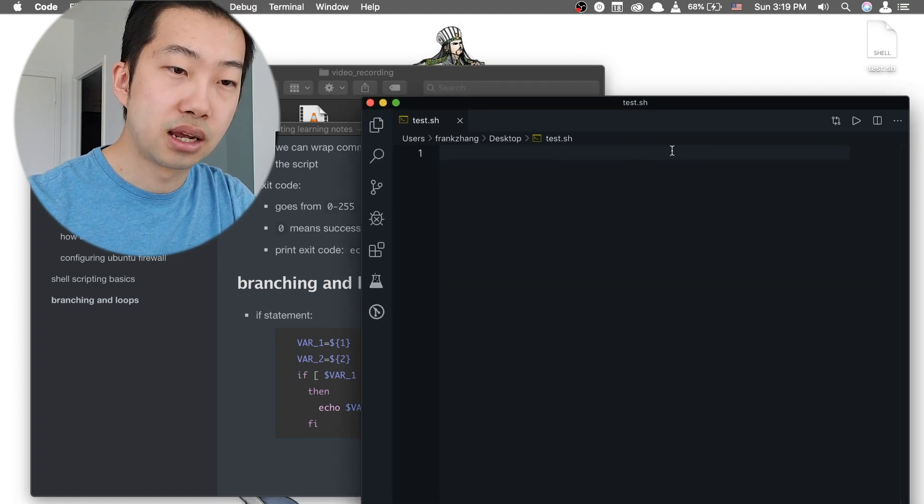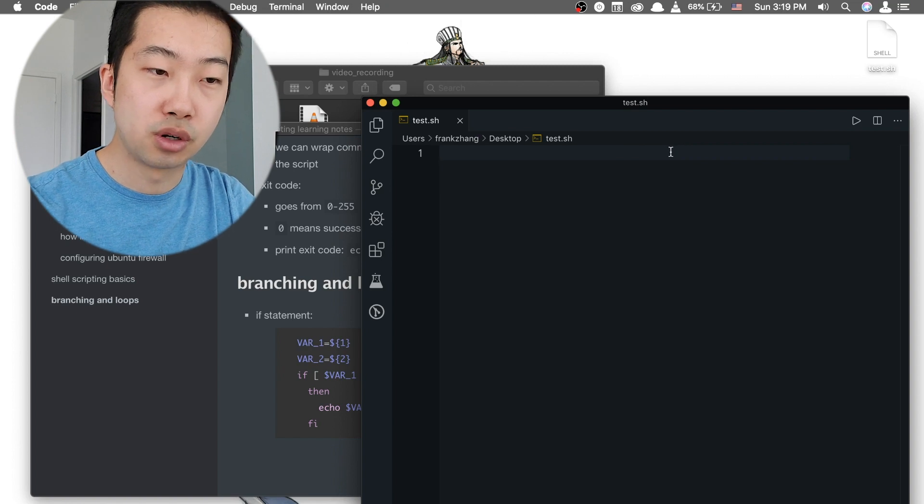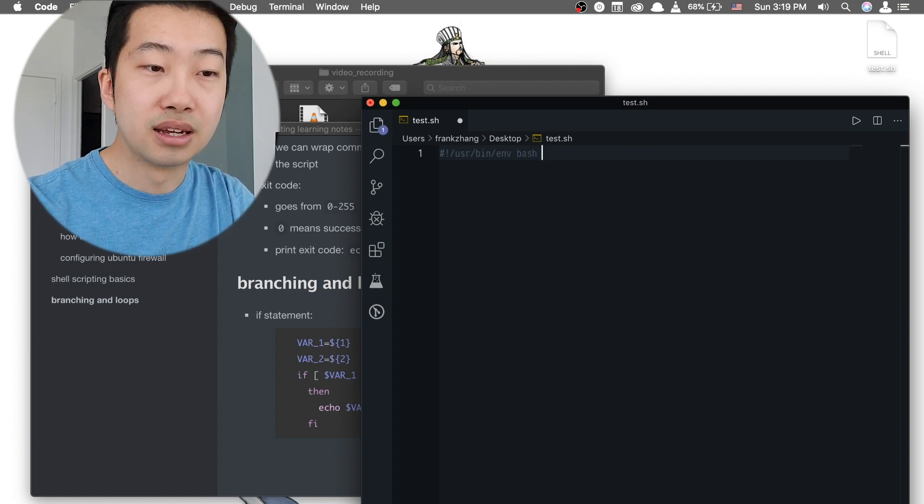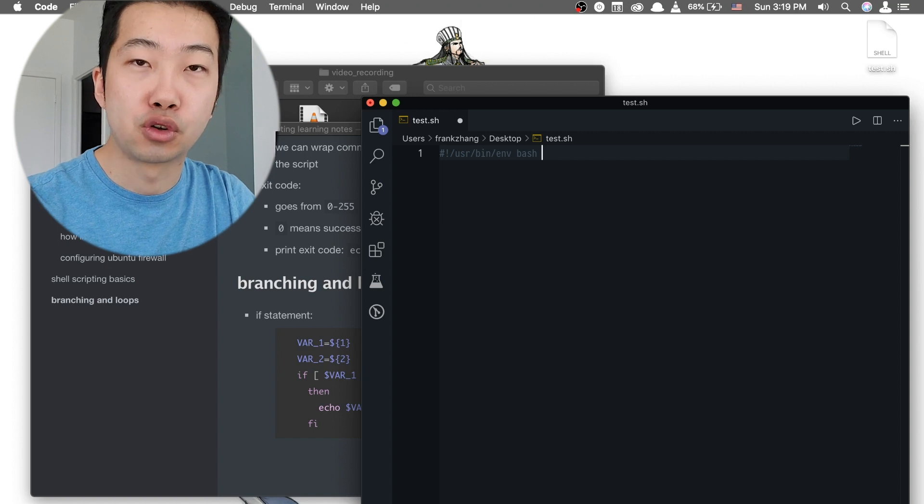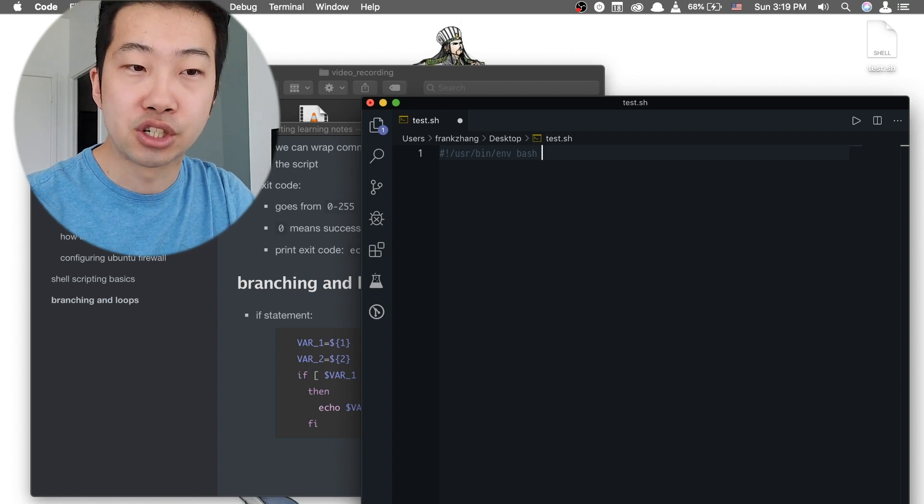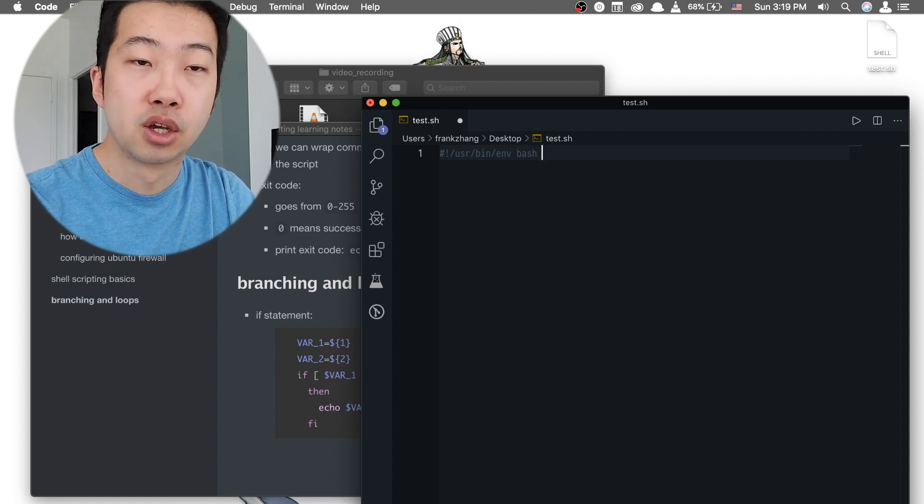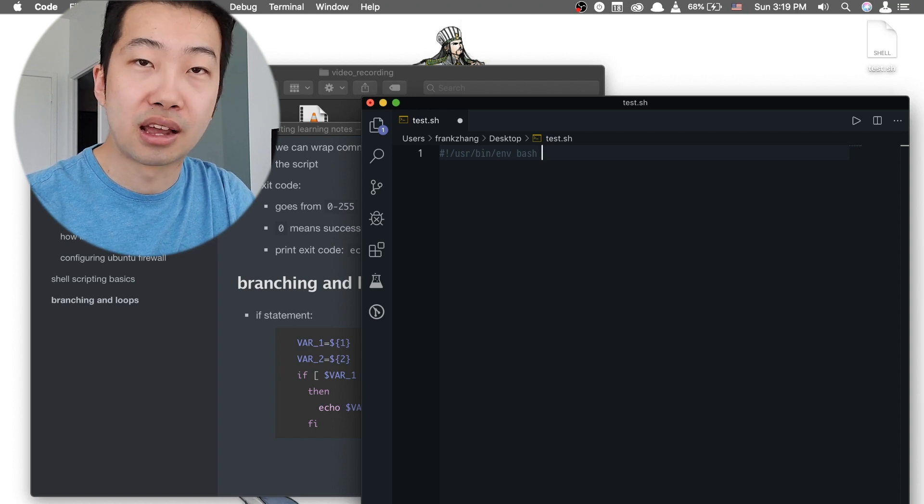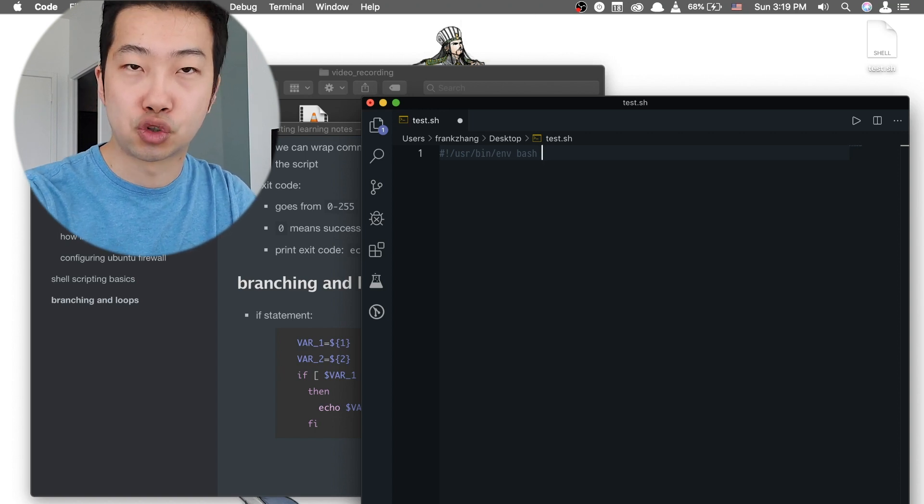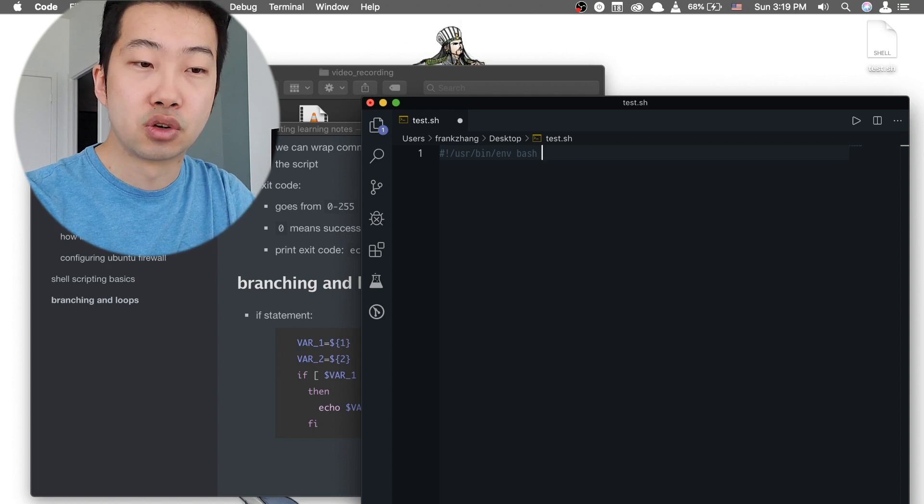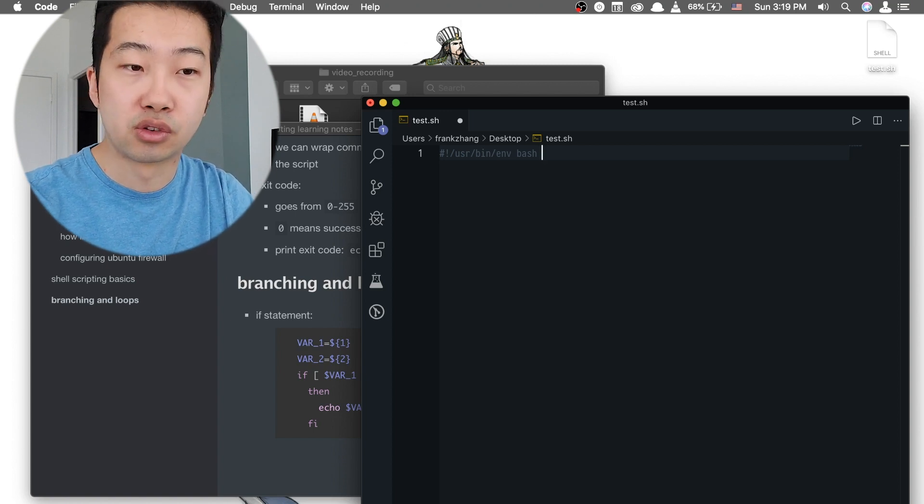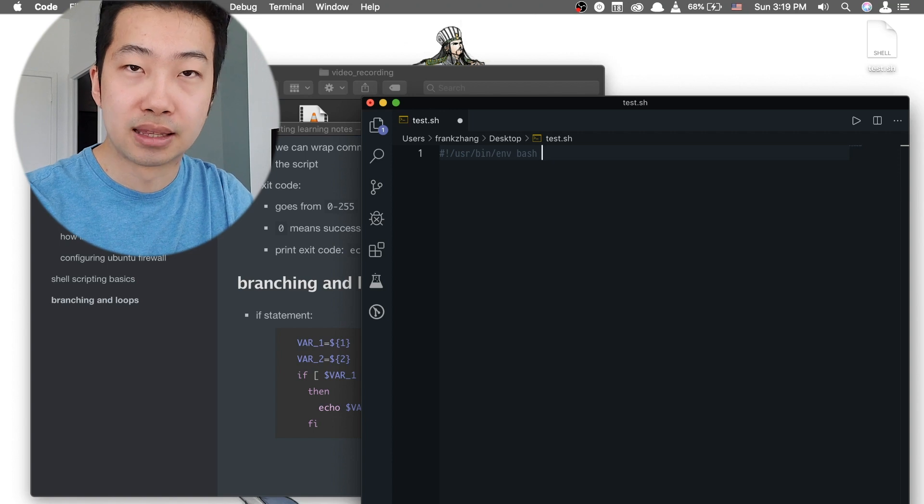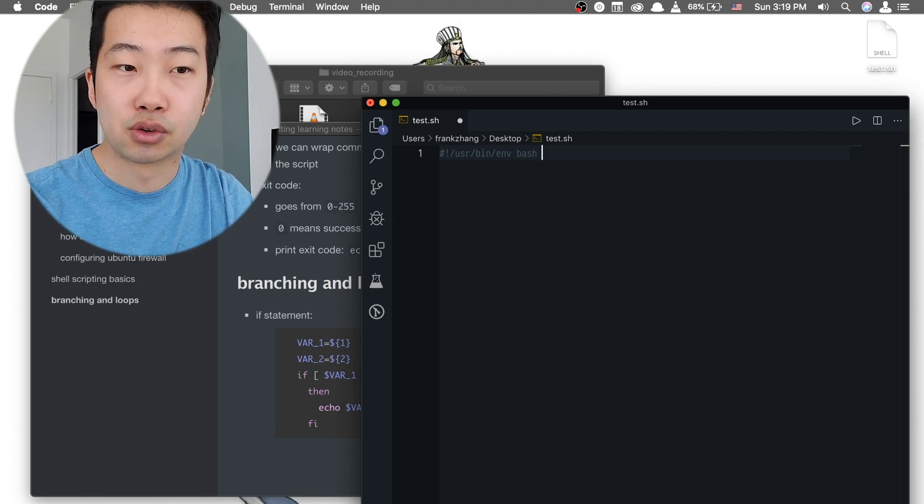And the first line of the shell script, we're going to do a shebang. And all it does is that we're going to tell your terminal application or your shell environment what kind of scripting language this script file is written in. So instead of Python or Node.js, this scripting file is written in the bash scripting language.